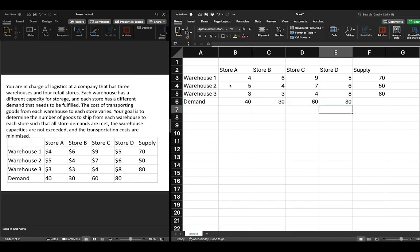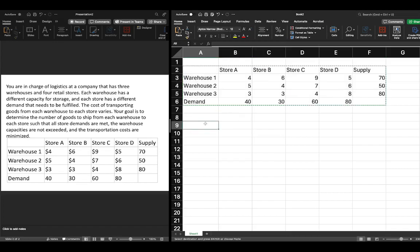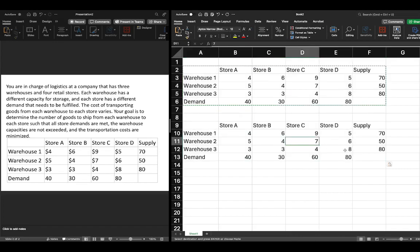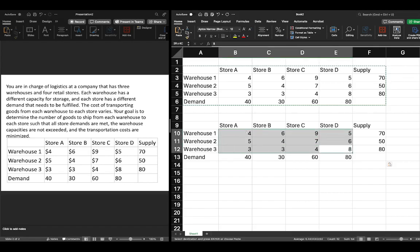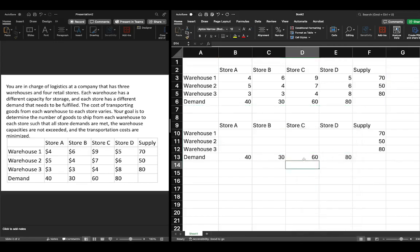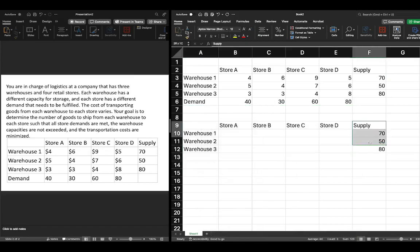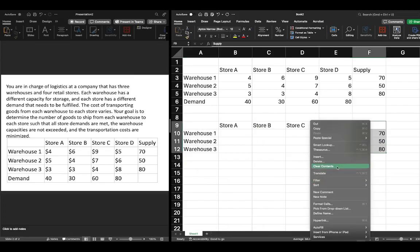That is exactly what you see on the slide. What we're going to do is highlight this table, copy it to save some time, and then paste it below. We'll then clear the contents within it — right-click, clear contents — and we'll come back to this in a second.